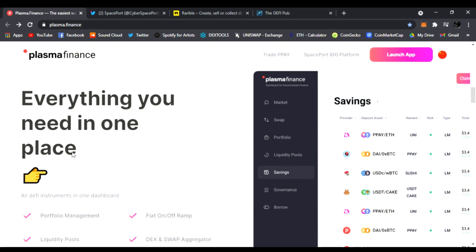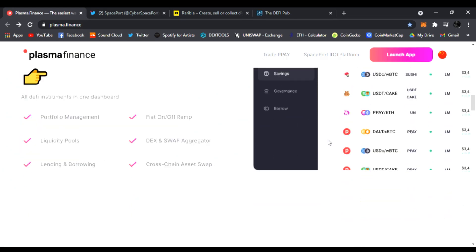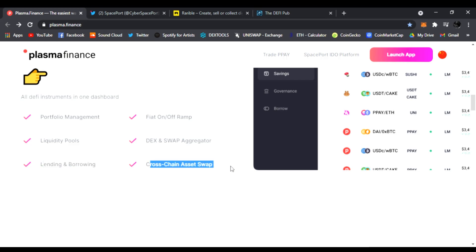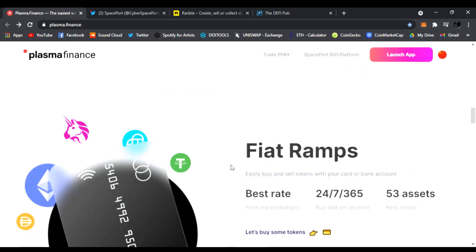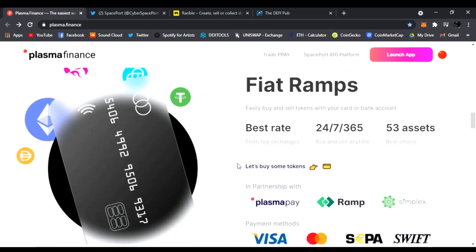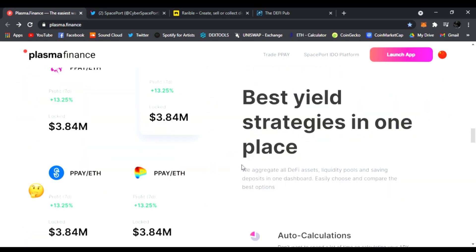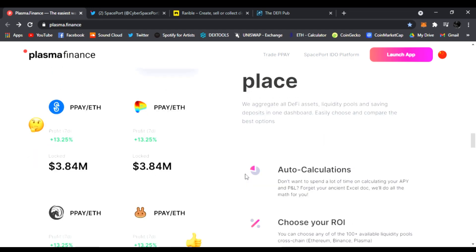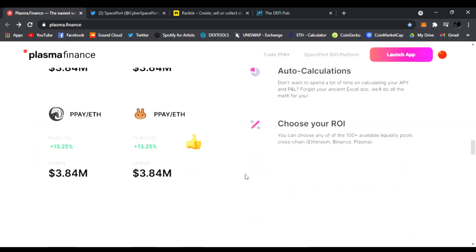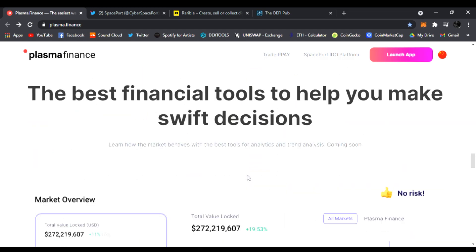It's going to have everything you need in one place: your savings, your dexes, fiat on and off ramps, portfolio manager, liquidity pools, lending and borrowing, cross-chain asset swaps. This is just the start of Plasma Finance. It's 100% undervalued right now, trading at 23-24 cents.